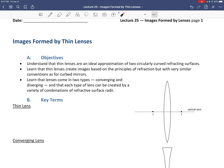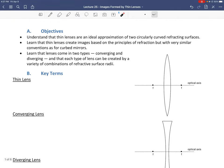Our second objective is to learn that thin lenses create images based on the principles of refraction, but with very similar conventions as for curved mirrors. We also want to learn that lenses come in two types — converging and diverging — and that each type can be created by a variety of combinations of refractive surface radii. The primary idea is to work with principal rays and the image formation equation using focal length.